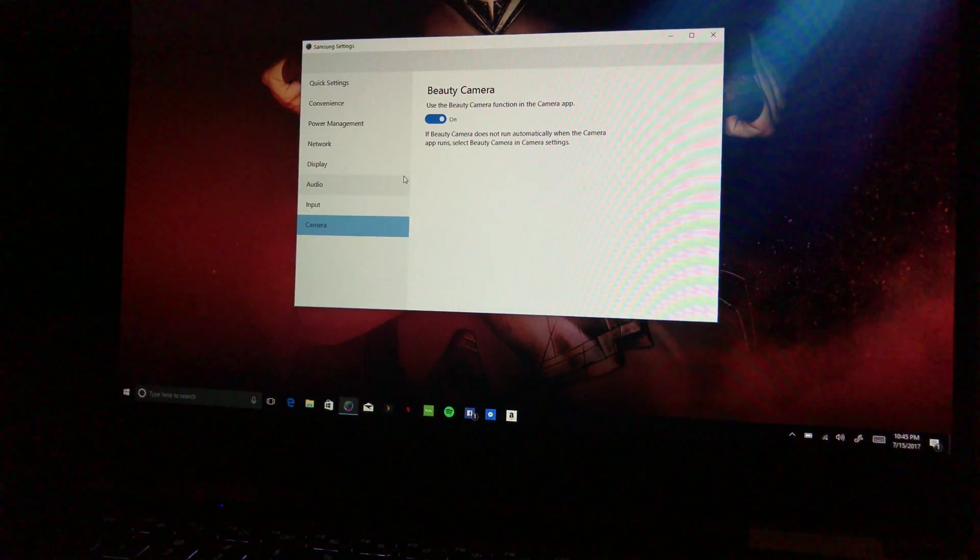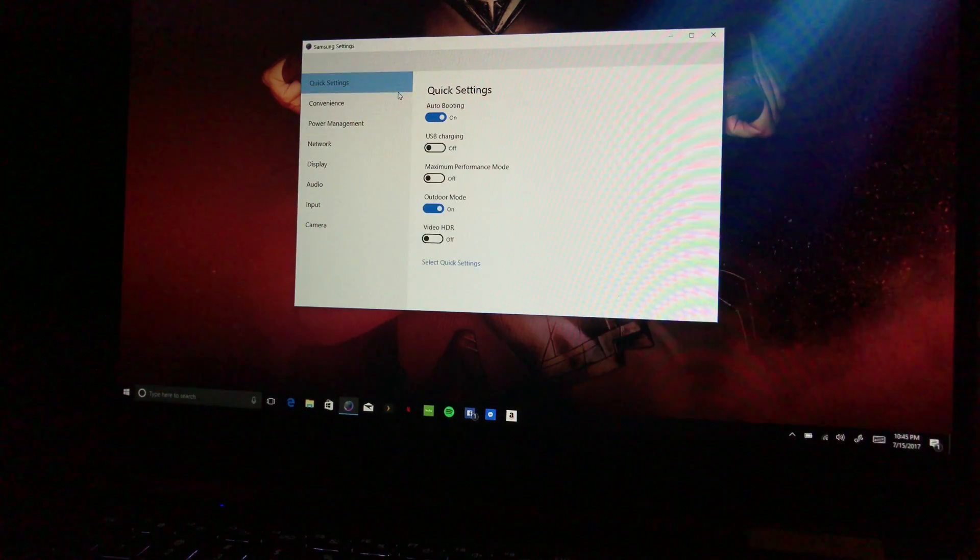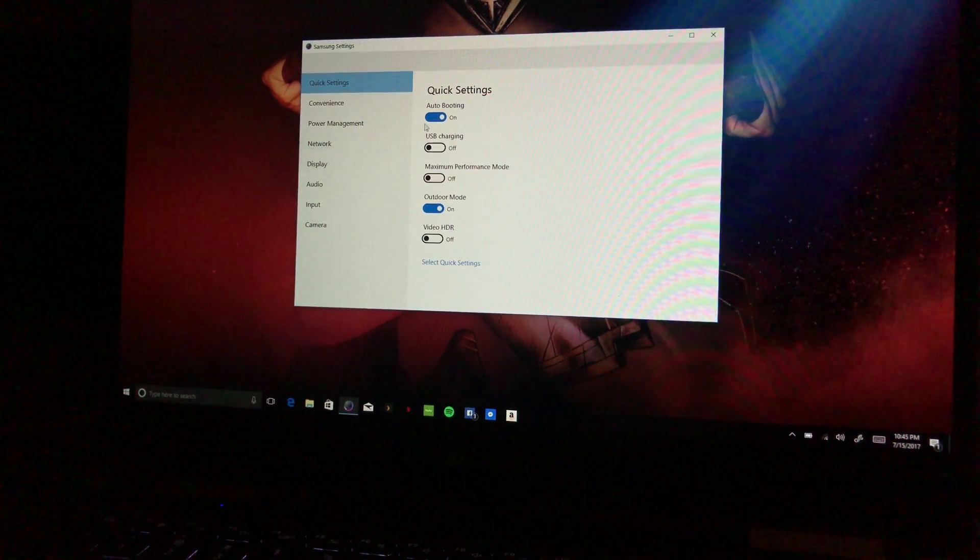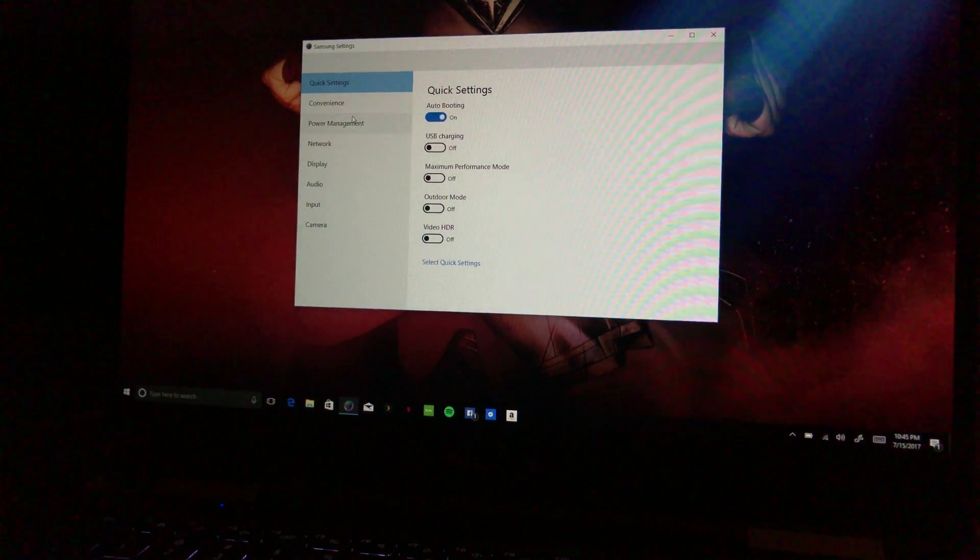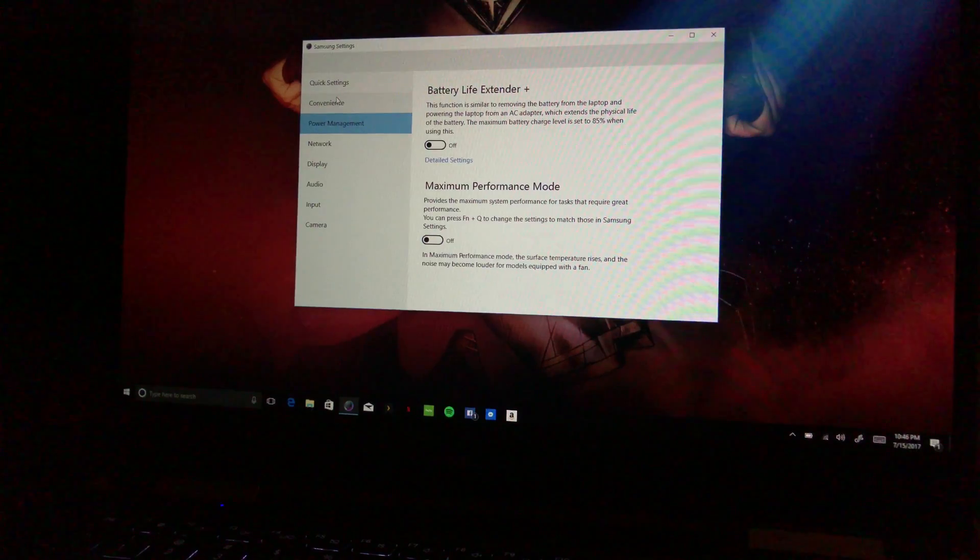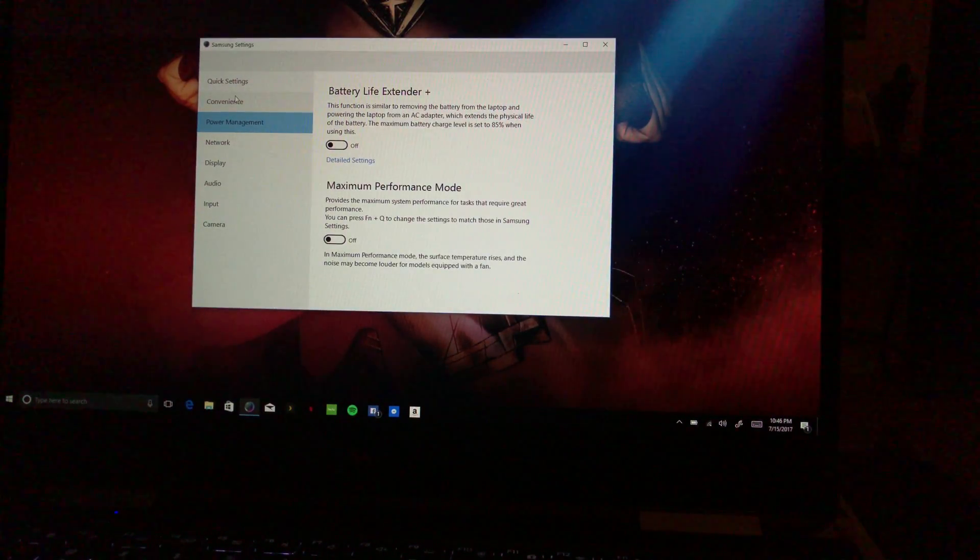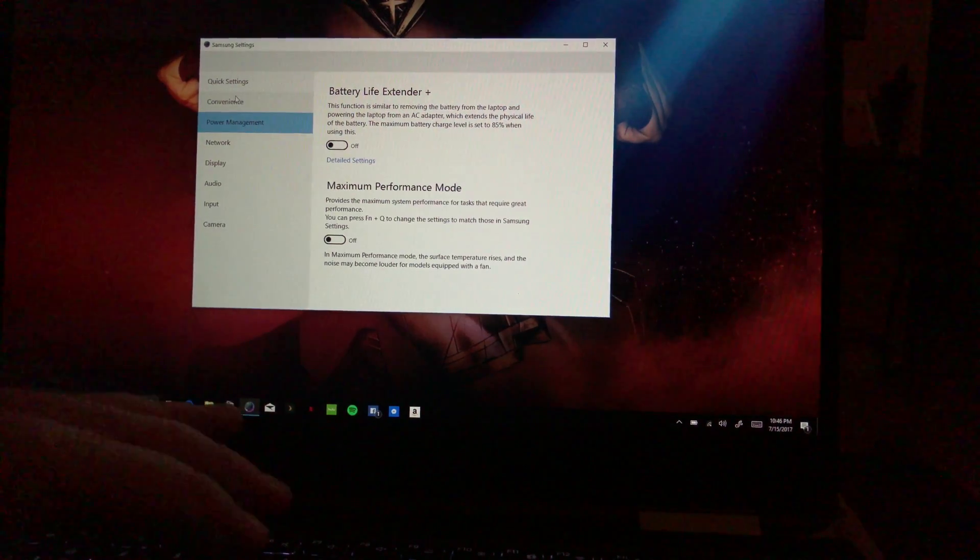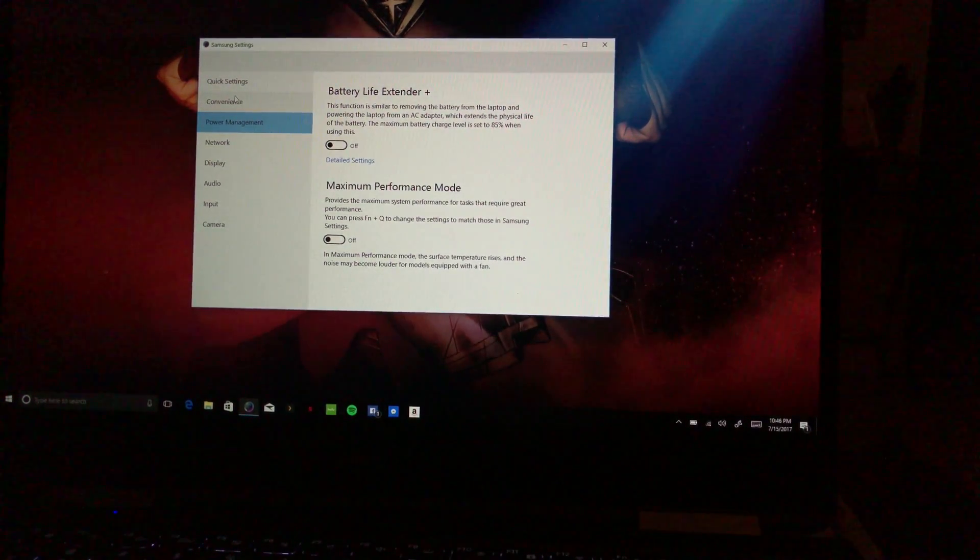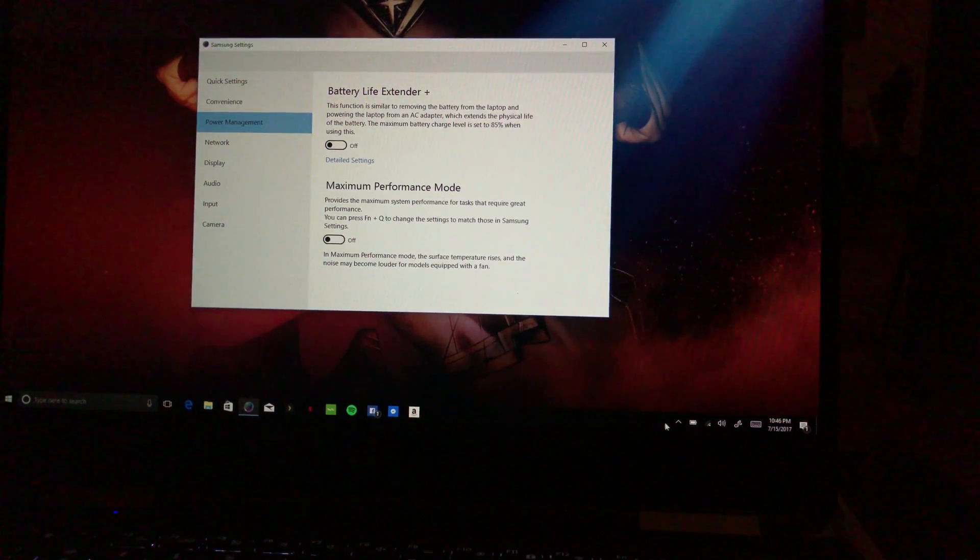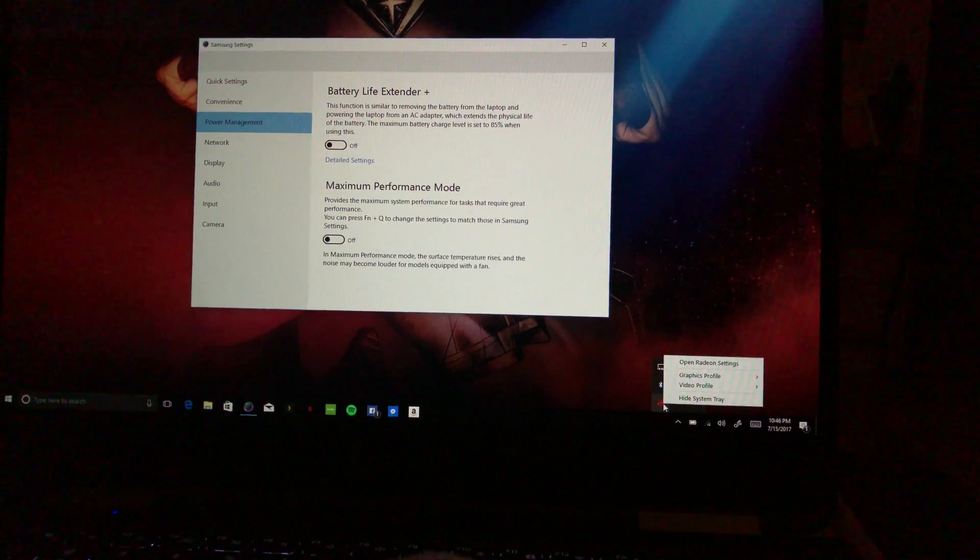All right, so Camera. Beauty camera function in the camera app. Well I don't really need that but okay. So yeah, basically maximum power. I want USB charging, Outdoor Mode I want that off, Video HDR, Convenience, Power Management. I'll try this Battery Life Extender, see what it does honestly. If I turn it on now it'll probably turn off the computer. I don't really want to do that honestly.